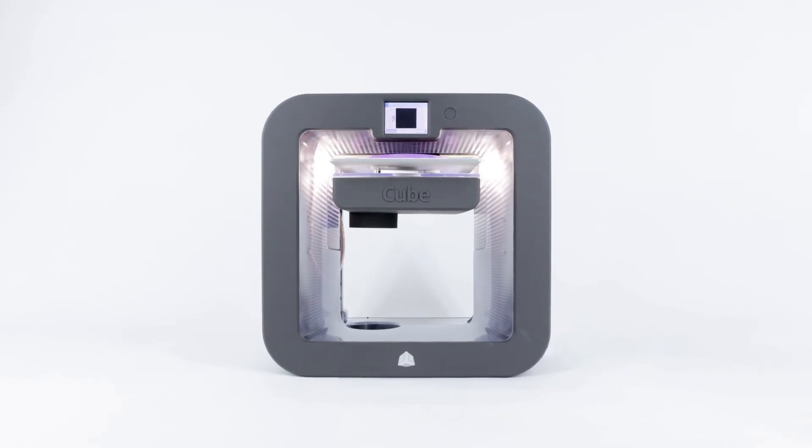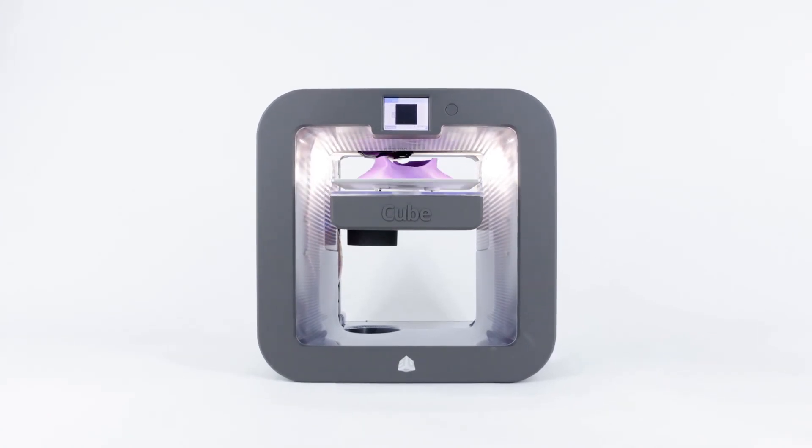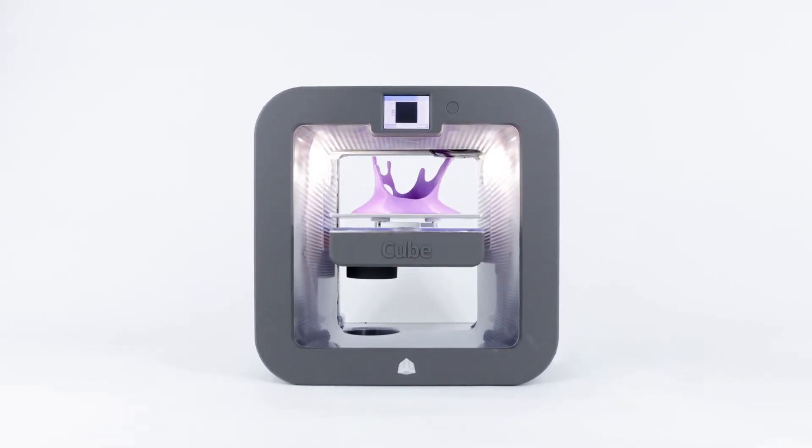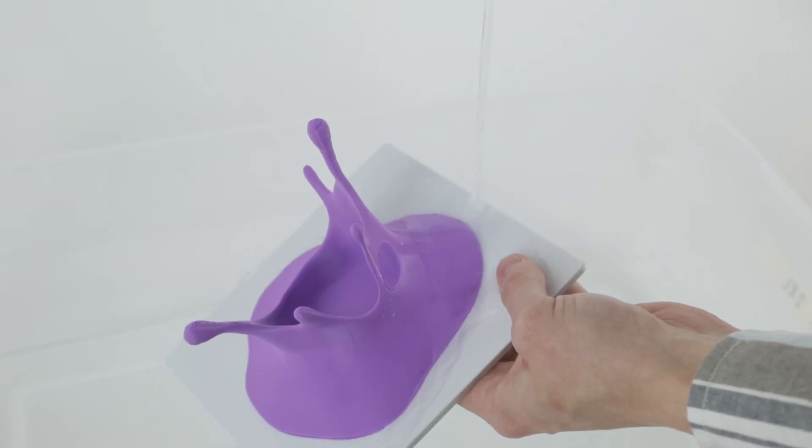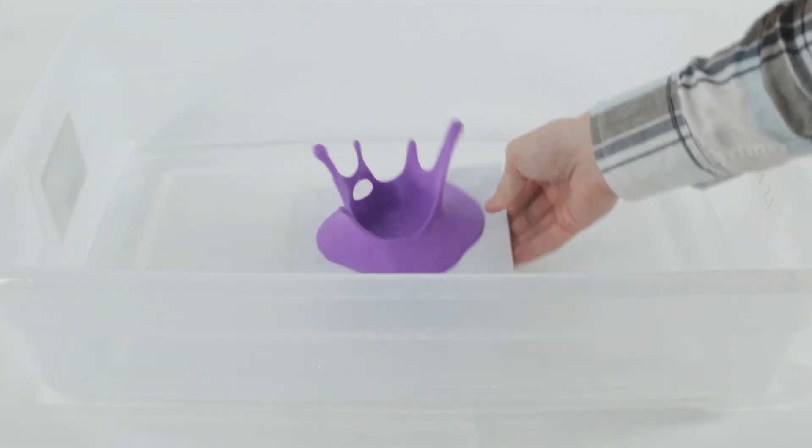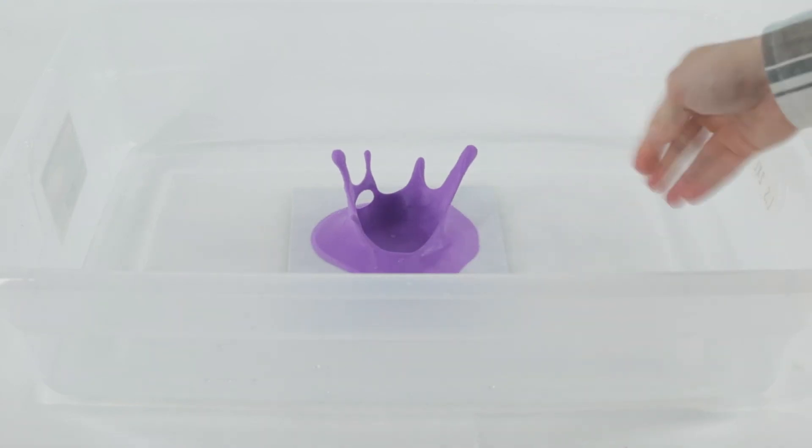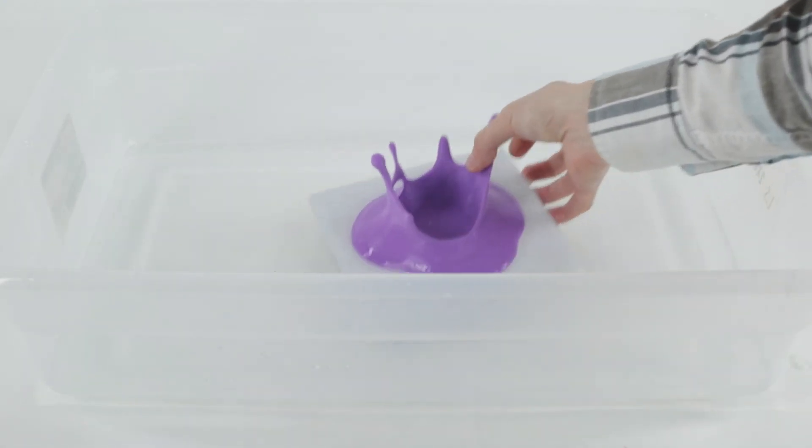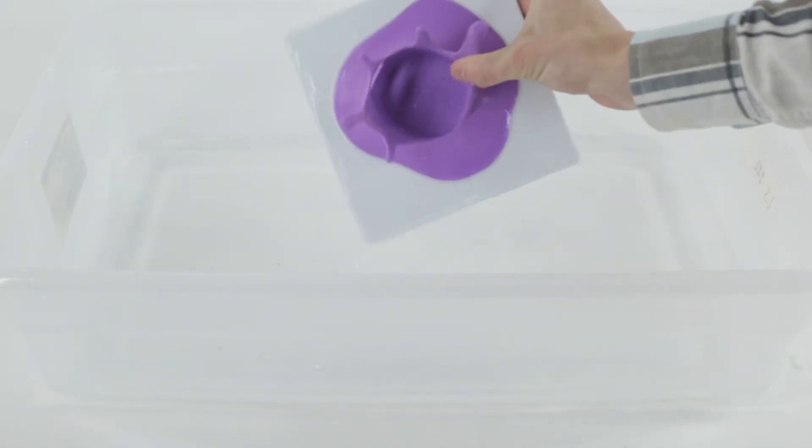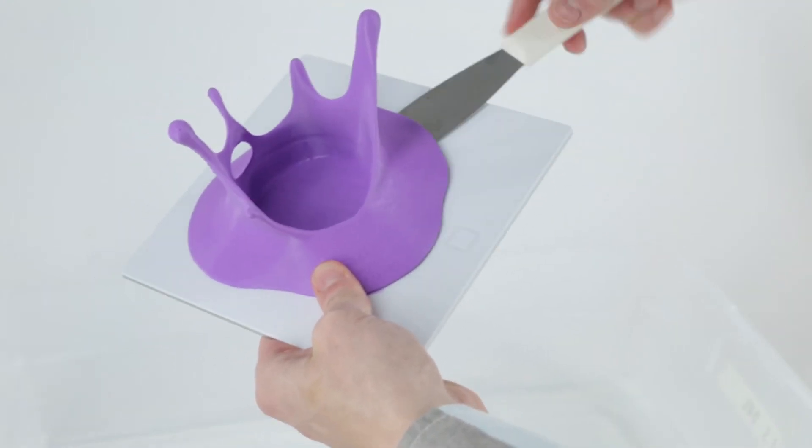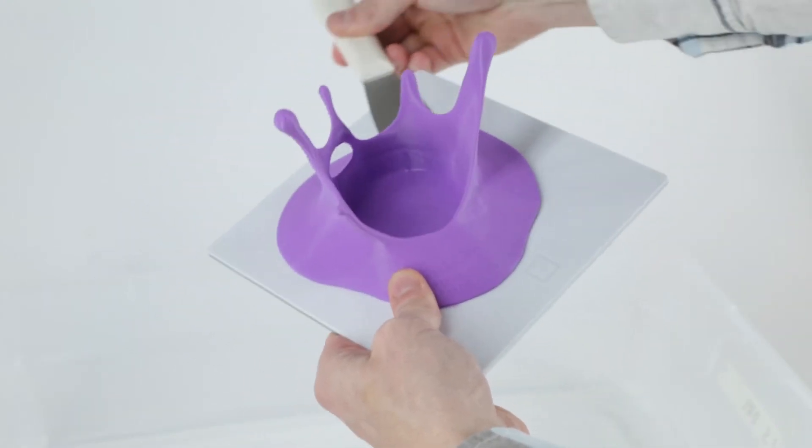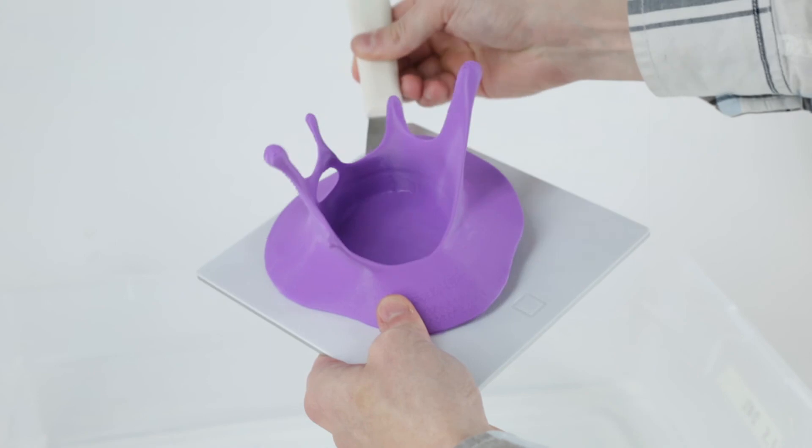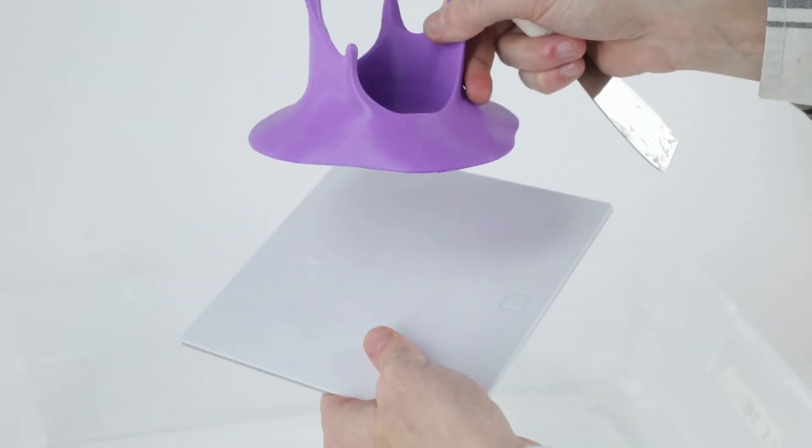Now our print is finished and we need to remove it from the build plate. To do this it's a good idea to rinse the glue off the plate with some warm water. Soaking the plate in water for a few minutes works too. Now if the part doesn't come off immediately we can take the scraper and slide it under the part. Depending on how well the print is attached to the plate you may need to do this from several spots before the print pops off.